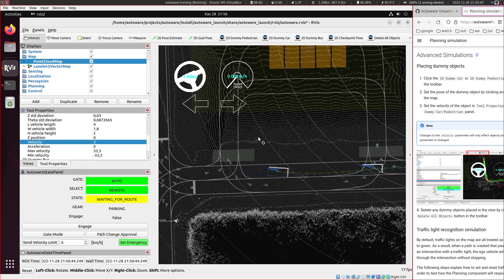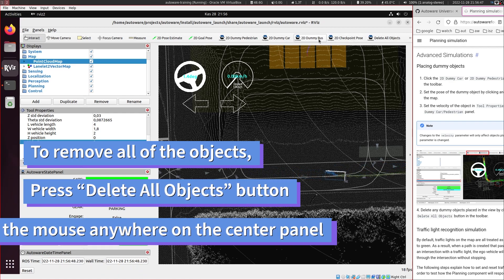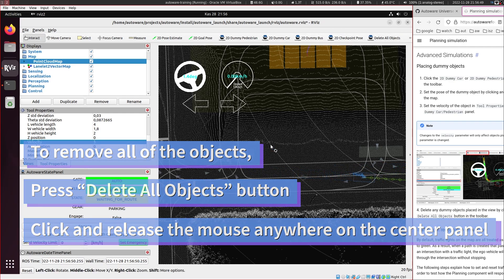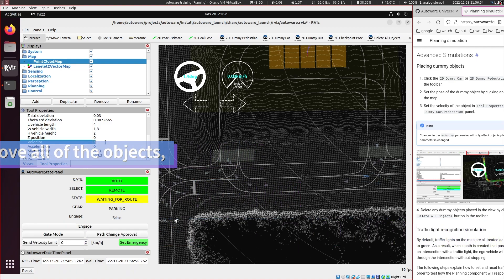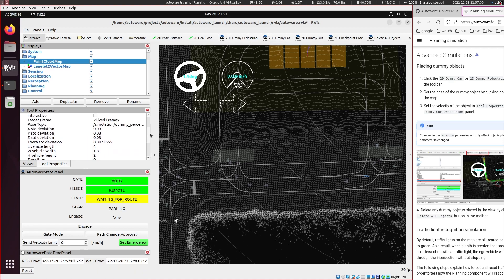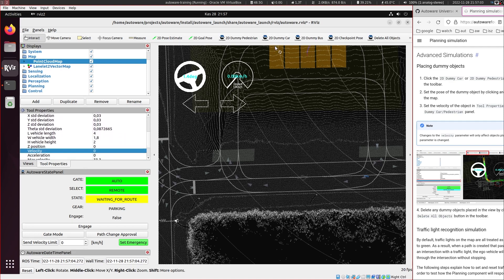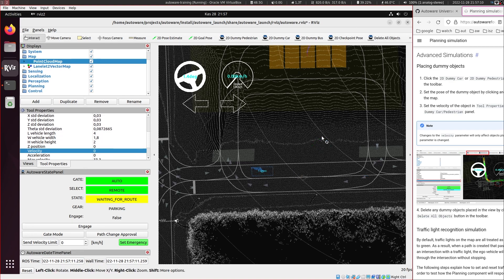And what I will do is I will remove these objects. And this delete all objects will remove all of them. And then I want to place some stationary objects. So for this, I just made the velocity zero for the dummy car. And I will place a car and now this will stay stationary. Now let's delete all objects again.